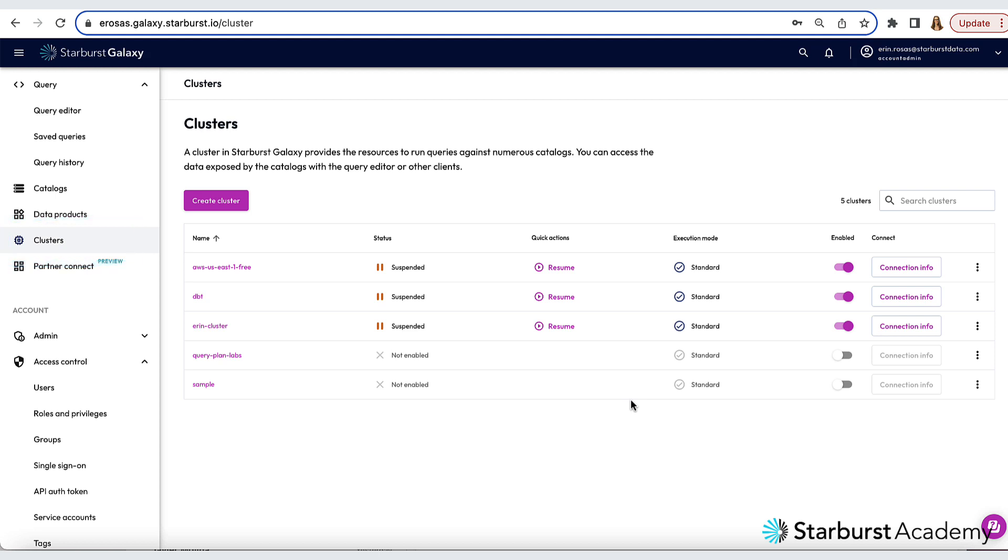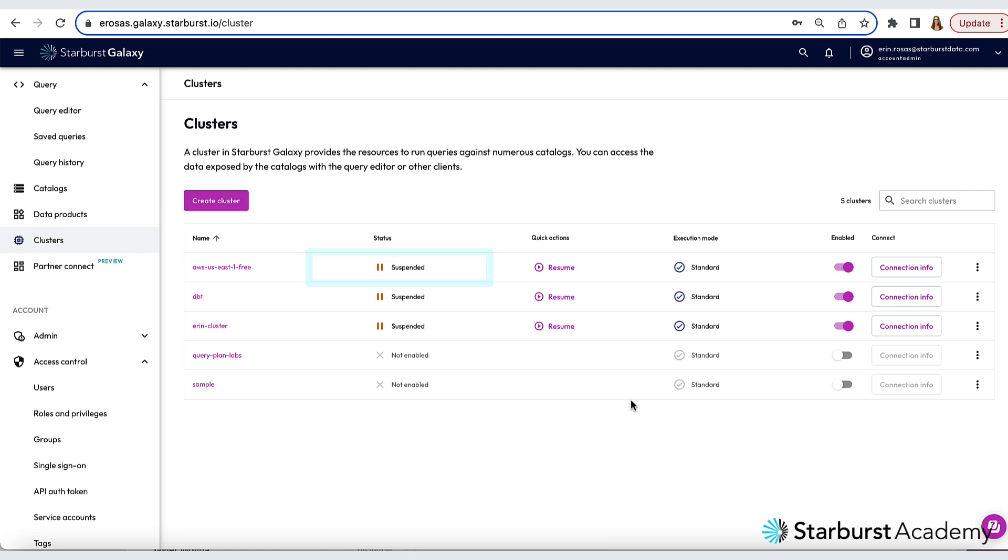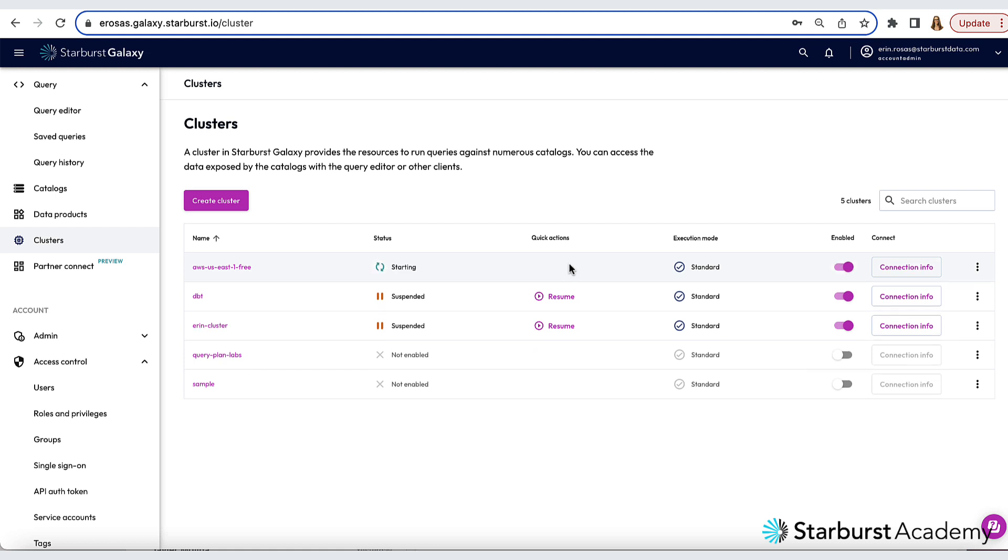The cluster I'll be using is called AWS US East 1 Free. Notice that mine is in suspended mode at the moment, but all I have to do is click Resume here to start it up again. This takes about a minute, so I'll pause the video here and come back when it's ready.